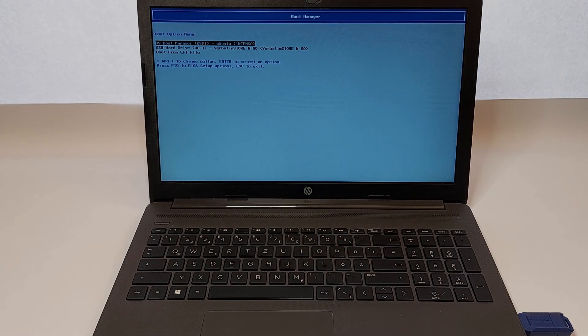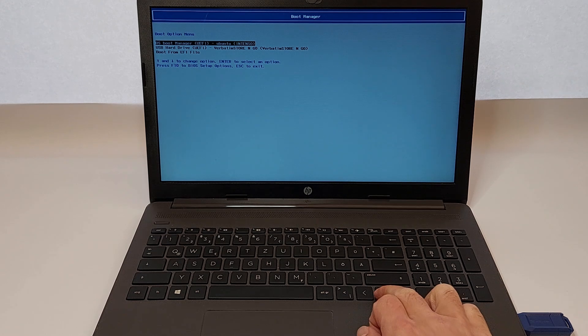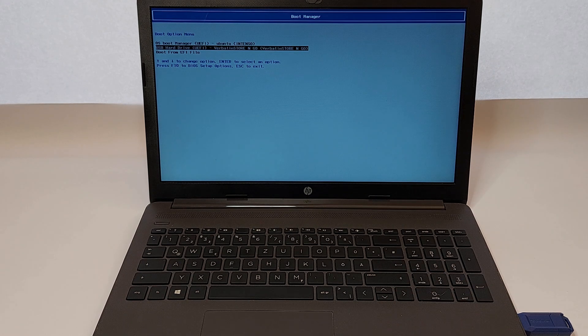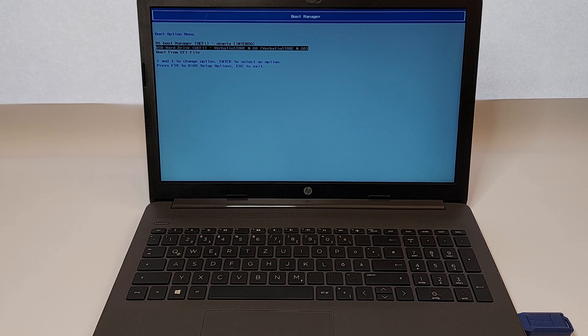Once in the Boot Manager, you'll see a list of boot devices. Use the arrow keys to select your USB drive and press Enter.